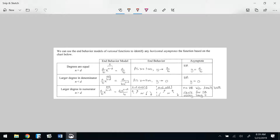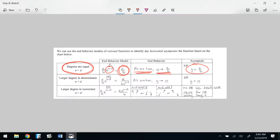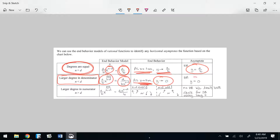If the degrees are equal (M = N), those terms cancel and your EBM is simply A over B — a constant. So as x approaches positive or negative infinity, y approaches A/B, and there is a horizontal asymptote at y = A/B. If the larger degree is in the denominator, you get A divided by something extremely large, so y goes to 0 — there is a horizontal asymptote at y = 0.